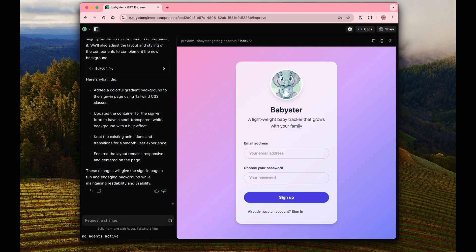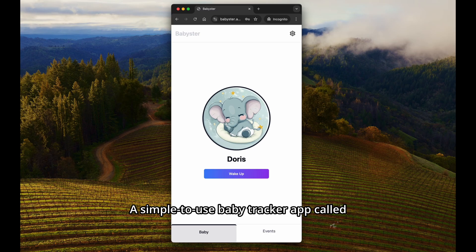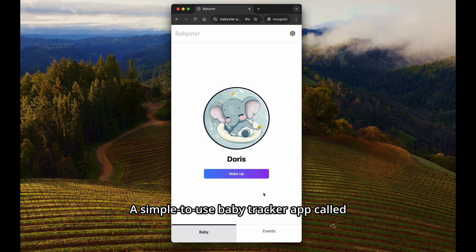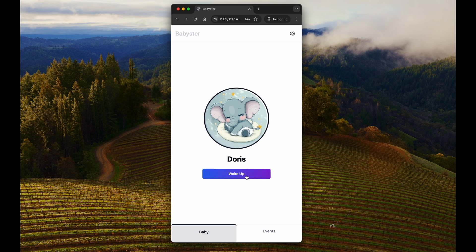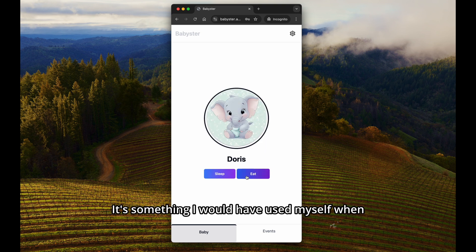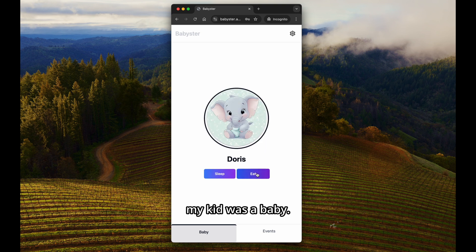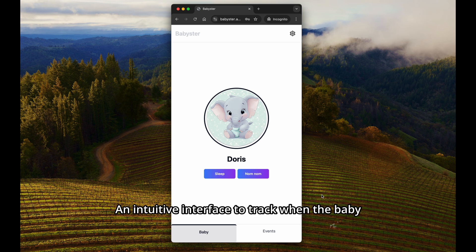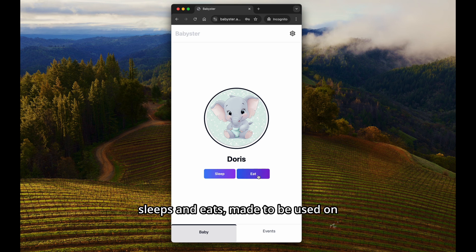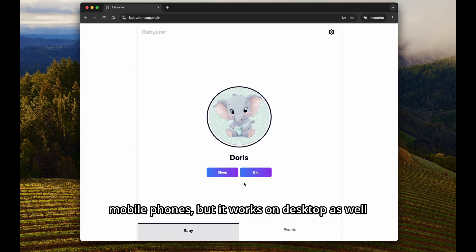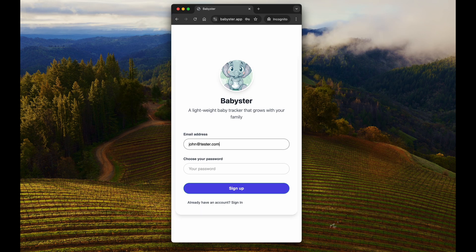The results? A simple-to-use baby tracker app called Babyster. It's something I would have used myself when my kid was a baby. An intuitive interface to track when the baby sleeps and eats, made to be used on mobile phones, but it works on desktop as well.